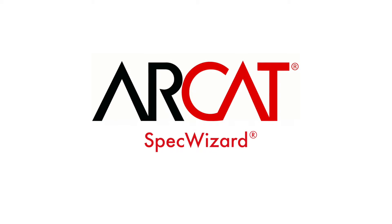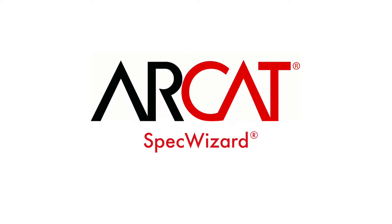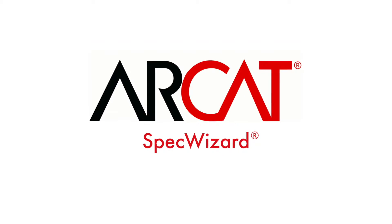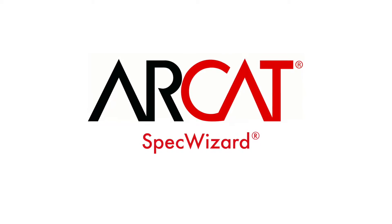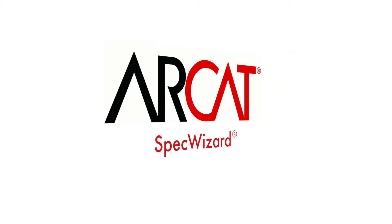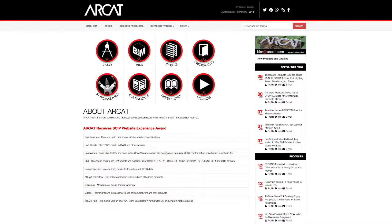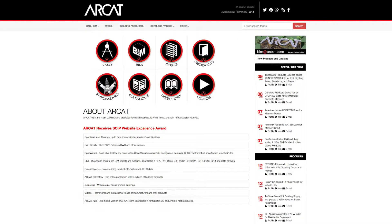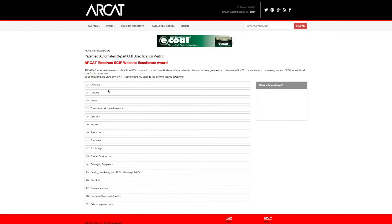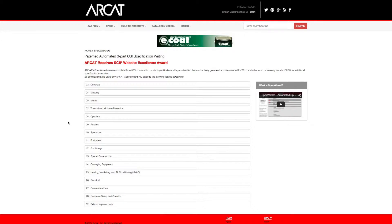Specification writing is an important part of the building process and can take a lot of time. However, with ARCAT's patented SpecWizard, you can save time and money writing our specifications.